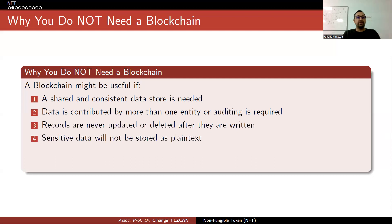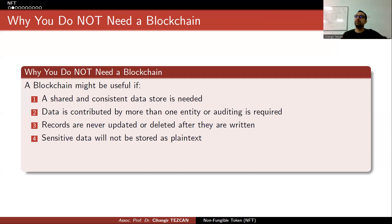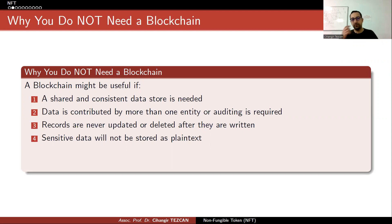A blockchain might be useful if records are never updated or deleted after they are written, and sensitive data will not be stored as plain text. This is another misconception — people think that everything on the blockchain is encrypted due to cryptocurrencies. I have seen many solutions where people write sensitive data like personal information on the blockchain as plain text, but it is not encrypted. You cannot write people's names with their citizenship ID numbers onto a blockchain.